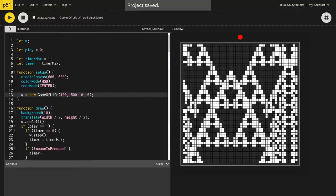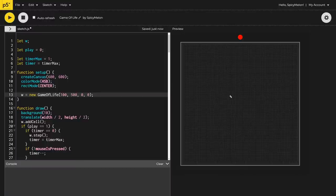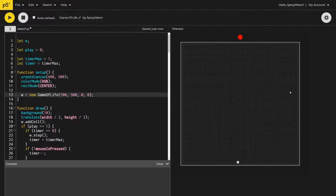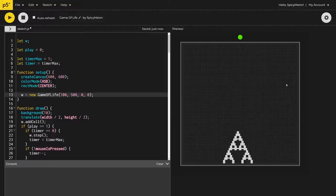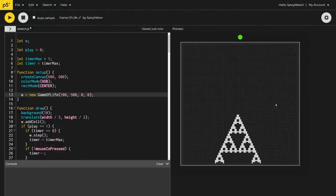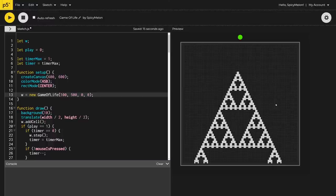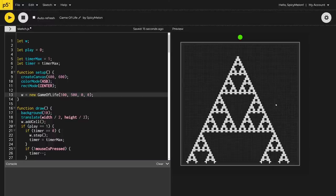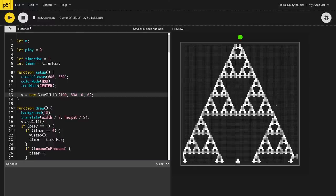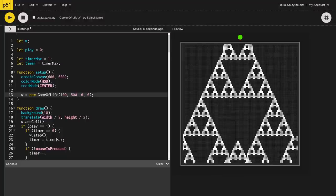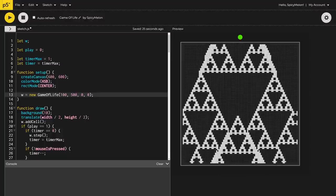I can actually make this bigger — I'll put the resolution to 100. It's running much slower because there's a lot more to calculate, but look at that. That is really strange — that is Sierpinski's triangle, and it would keep generating if there were no walls to get stuck on.